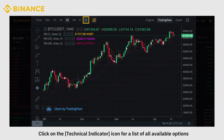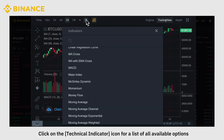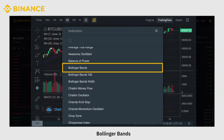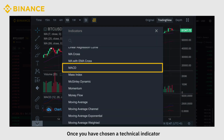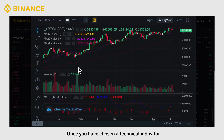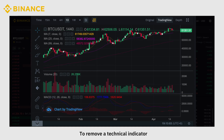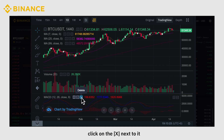You can then add technical indicators to the chart. Click on the Technical Indicator icon for a list of available options, such as MACD and Bollinger Bands. Once you have chosen a technical indicator, it becomes visible on the candlestick chart. To remove a technical indicator, click on the X next to it.